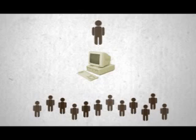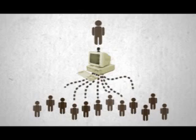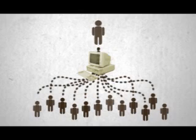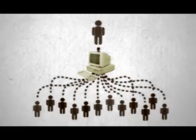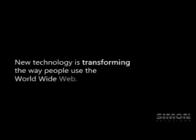Today, Internet users are looking for more than just information. They're searching for an experience. New technology is transforming the way people use the World Wide Web.